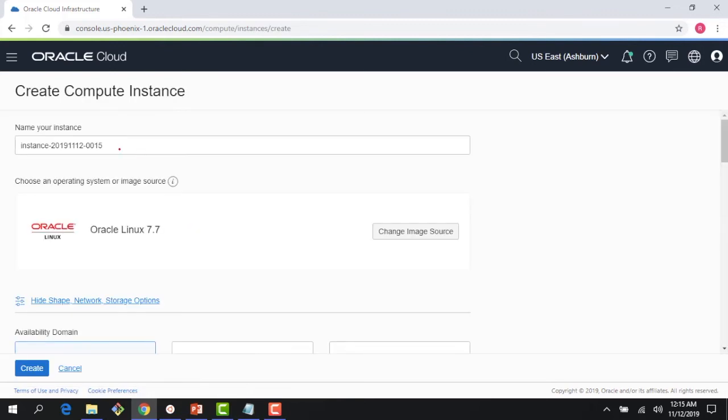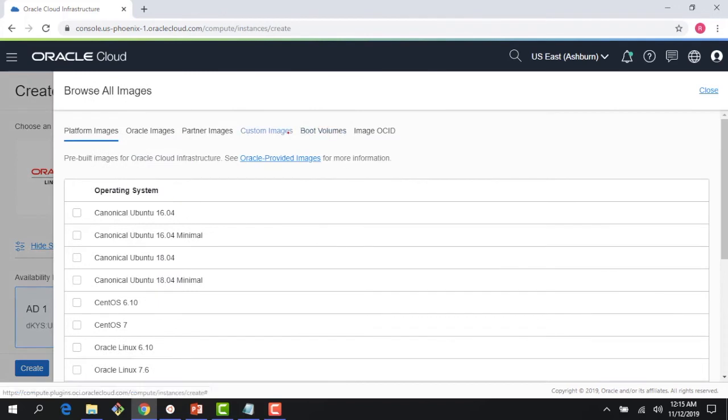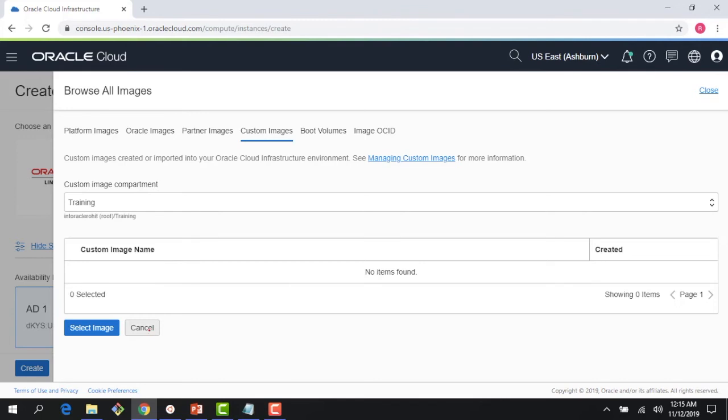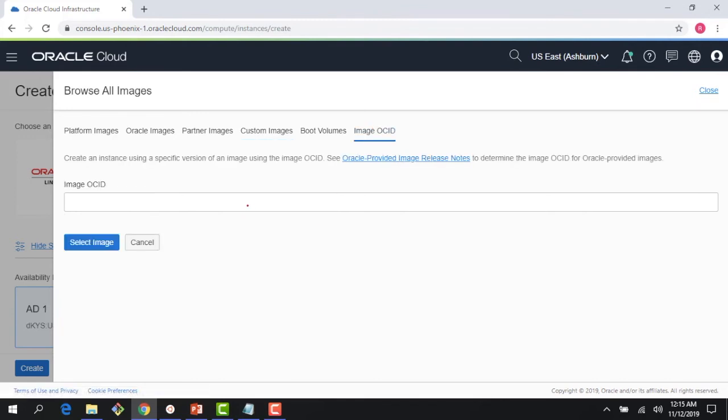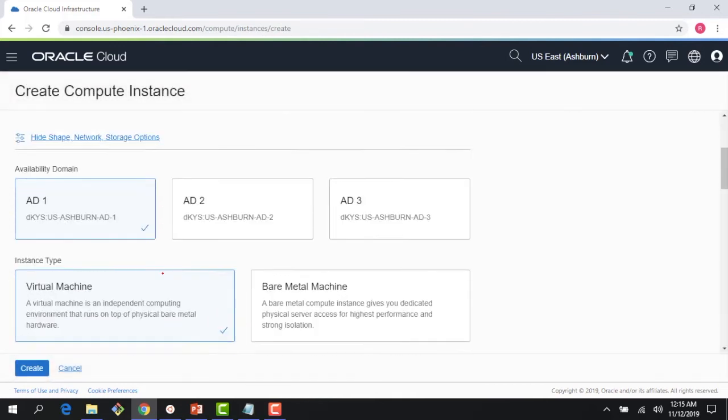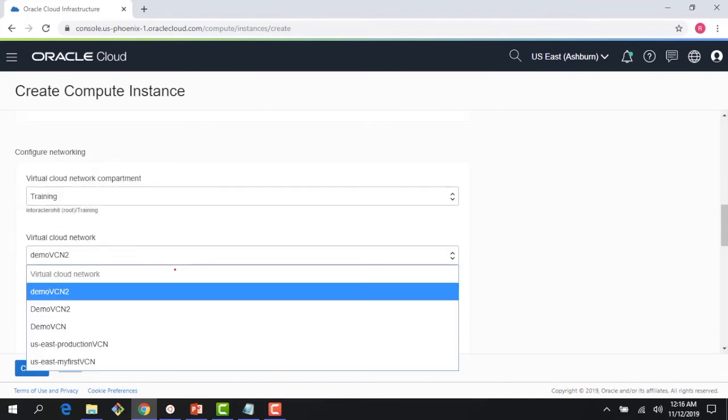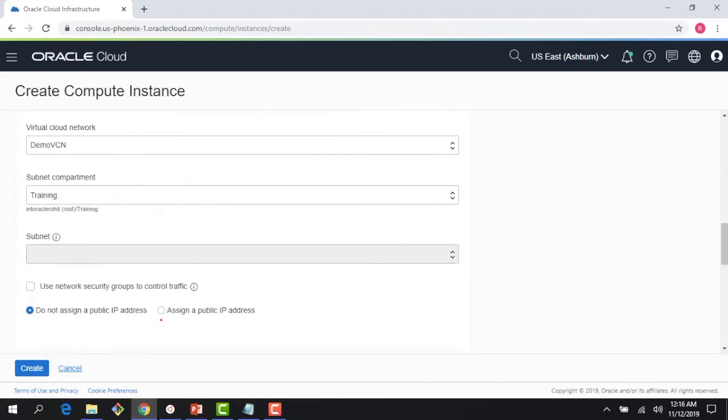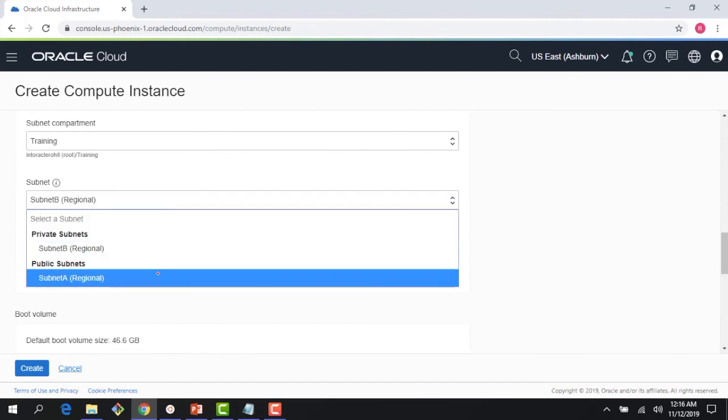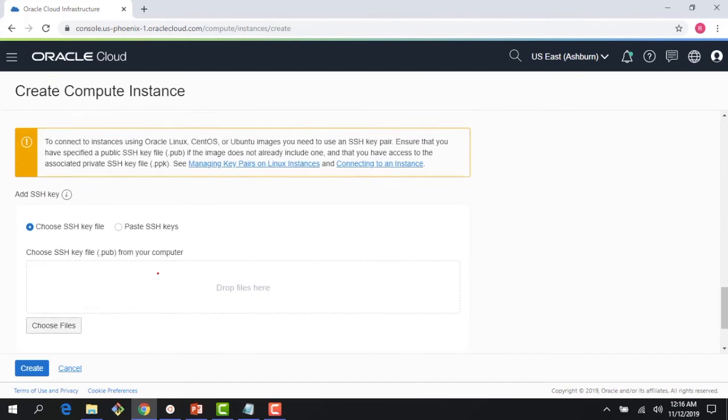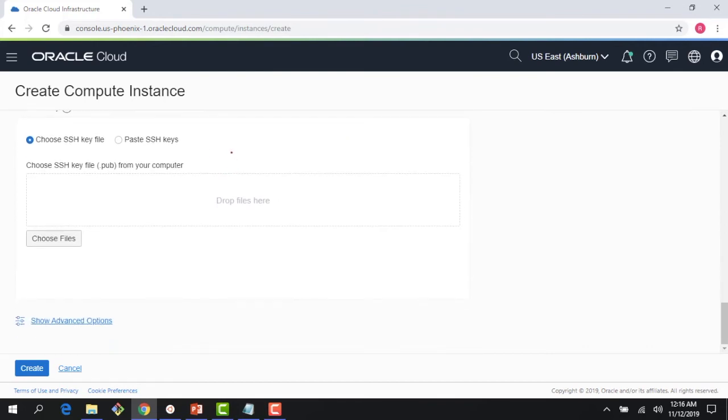You have an instance name here. If you change the image source, you can bring custom images here. So once that web image is up and running, I could actually spin up an instance using my custom image right here. Or I could come to image OS, and if that custom image is stored in object storage, I could actually get the link here. I choose my demo VCN, I choose my subnet A I've been using earlier.